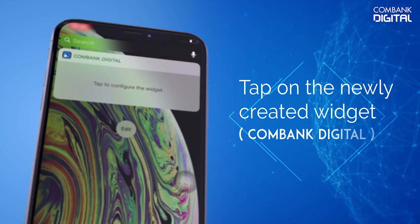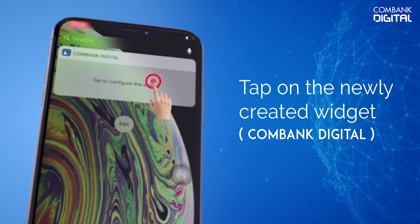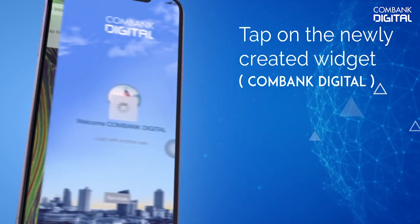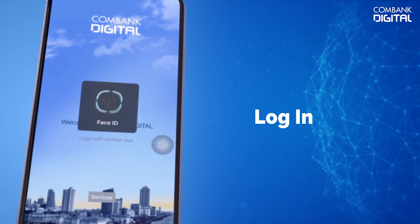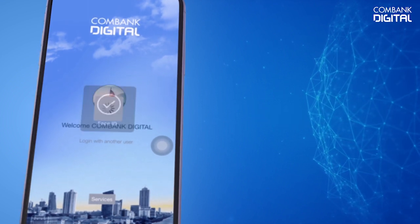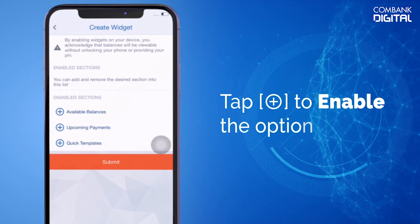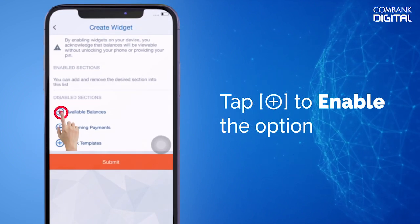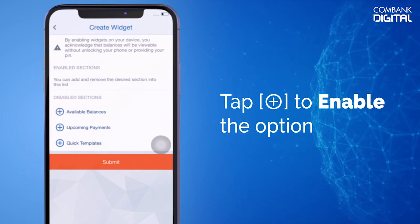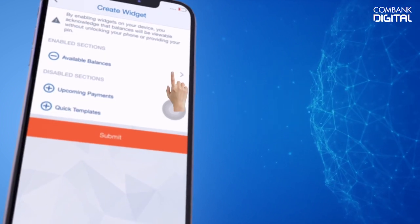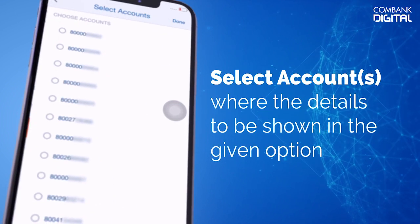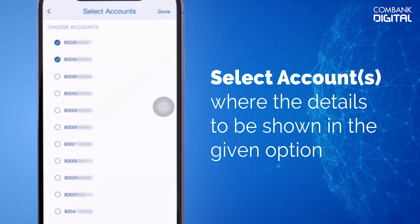Tap on the newly created widget, ComBank Digital. The ComBank Digital home screen will appear to log into — tap Plus to enable the option. Tap the newly enabled section and choose the accounts to be displayed.